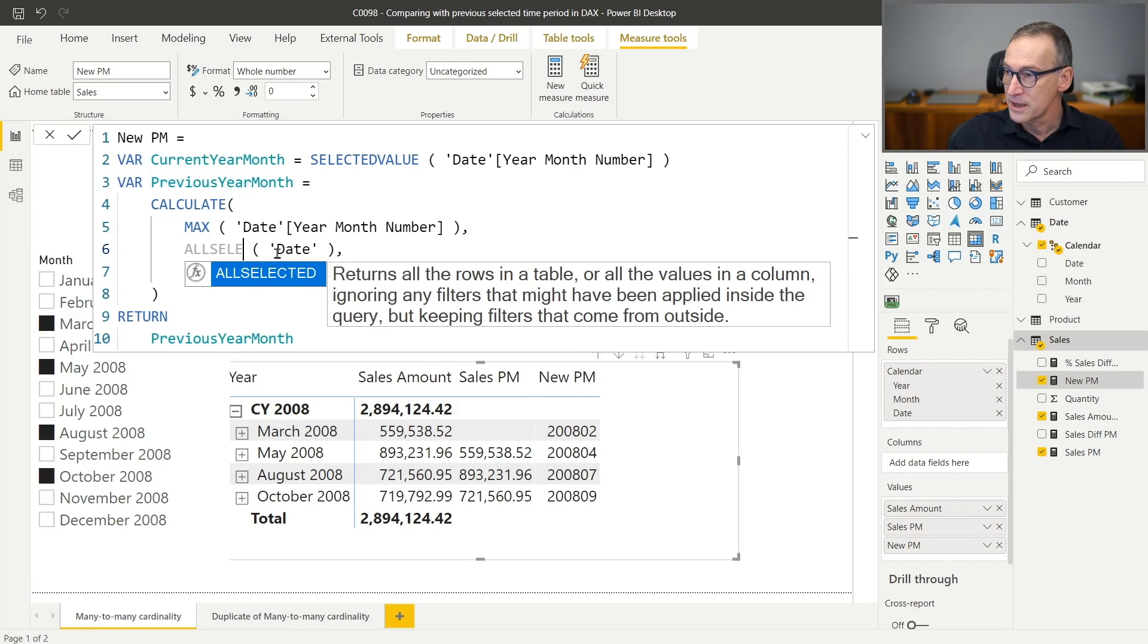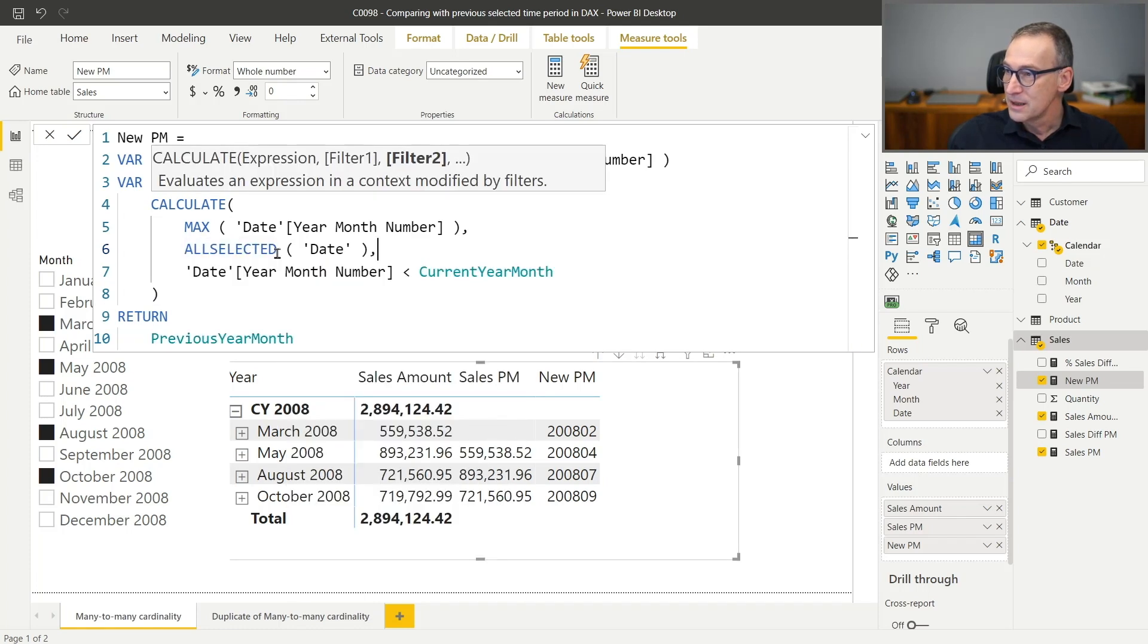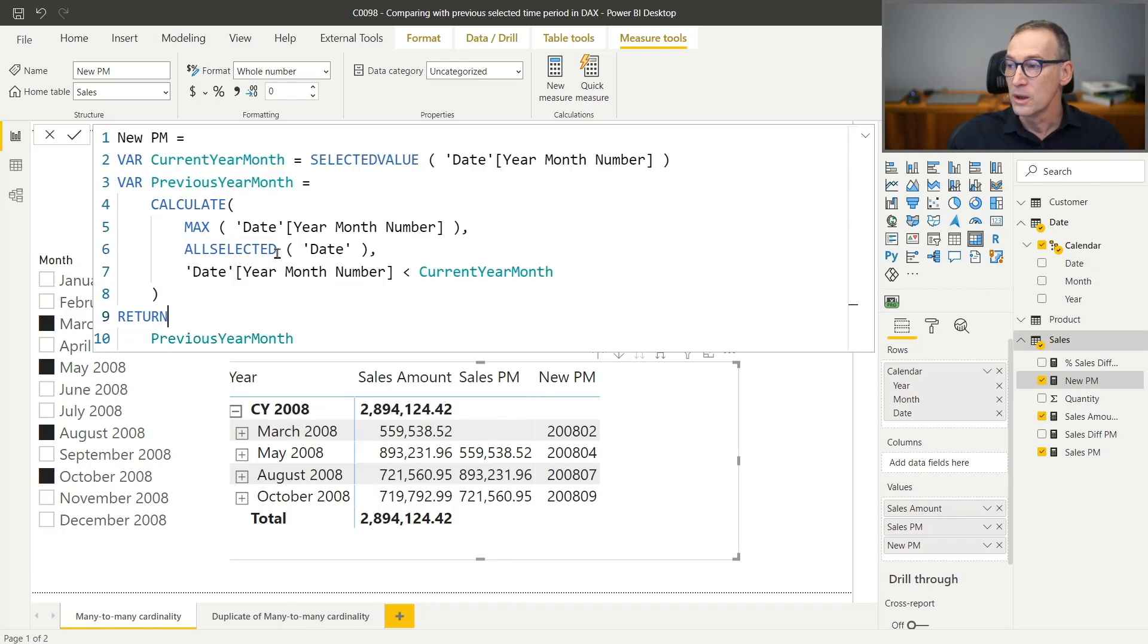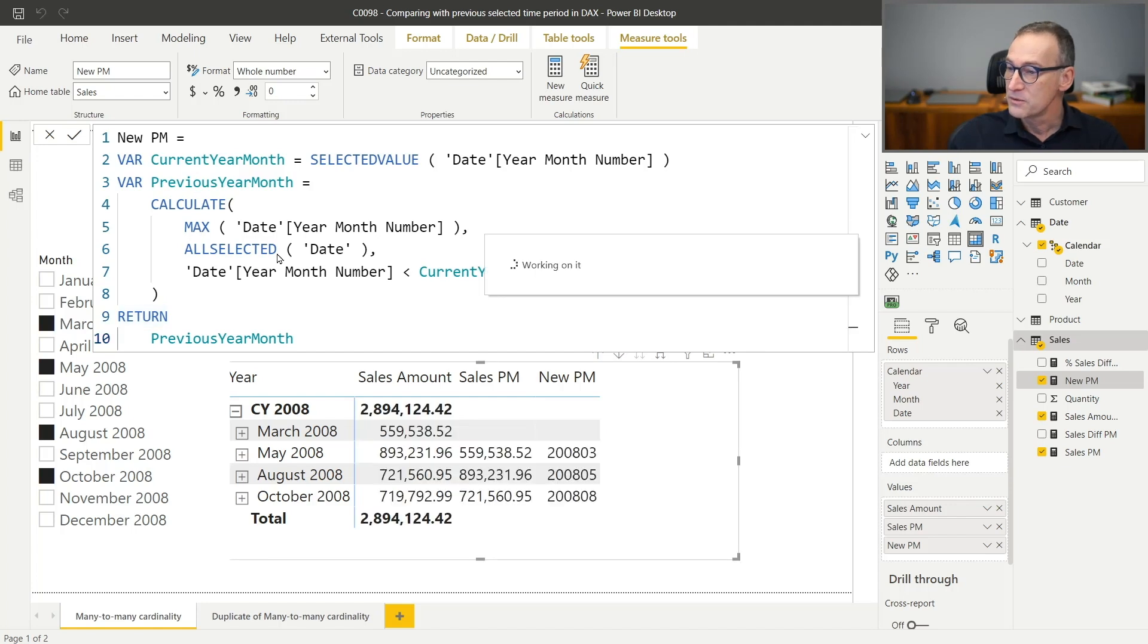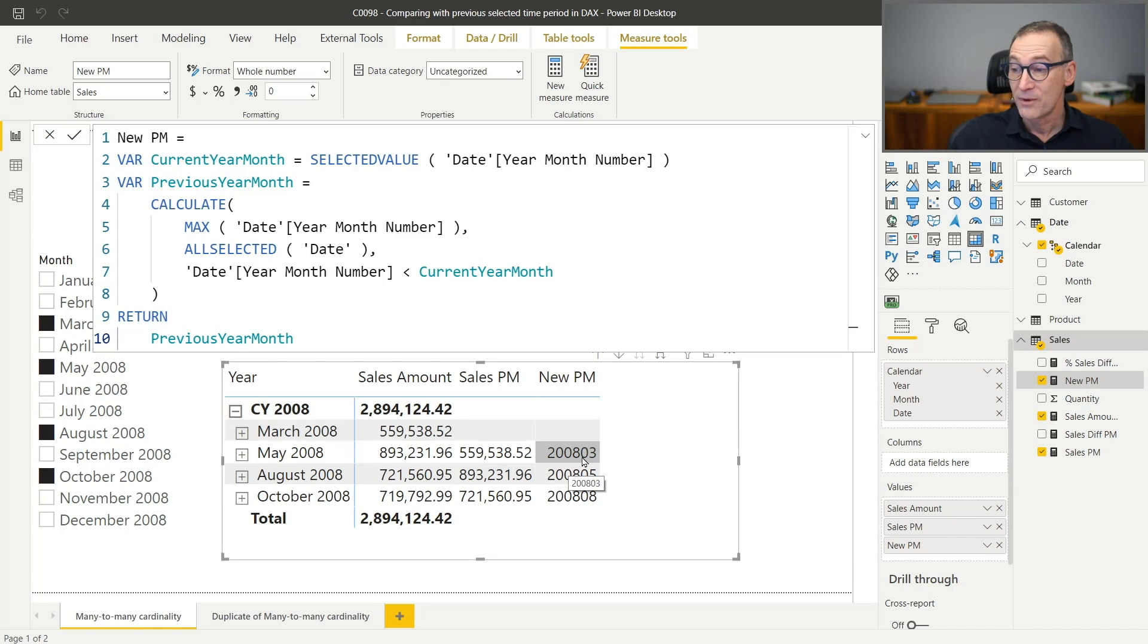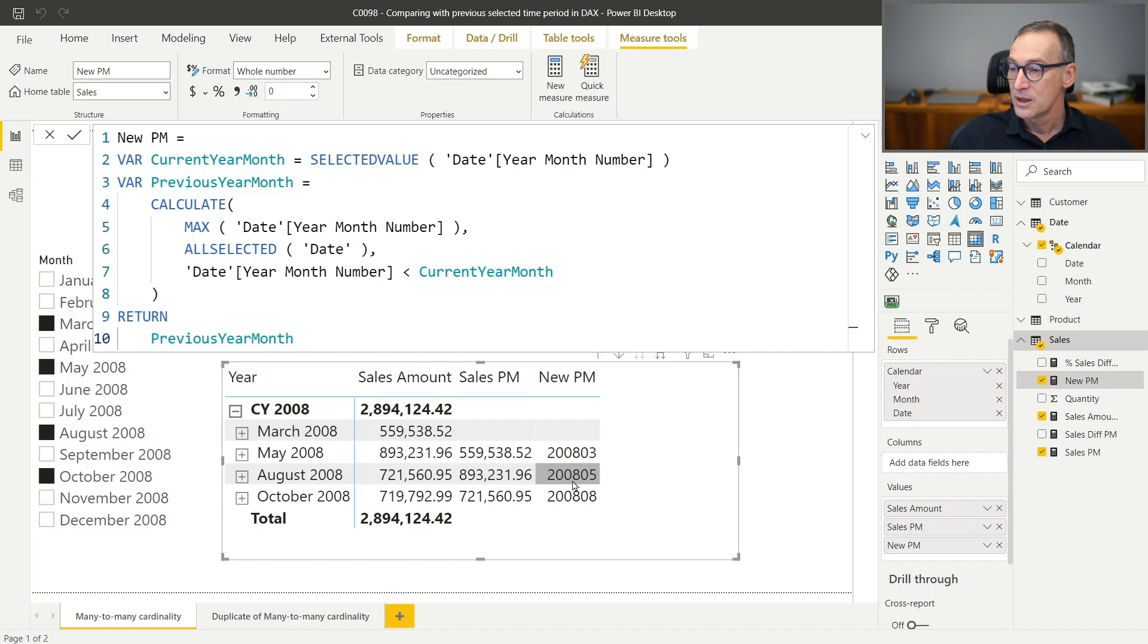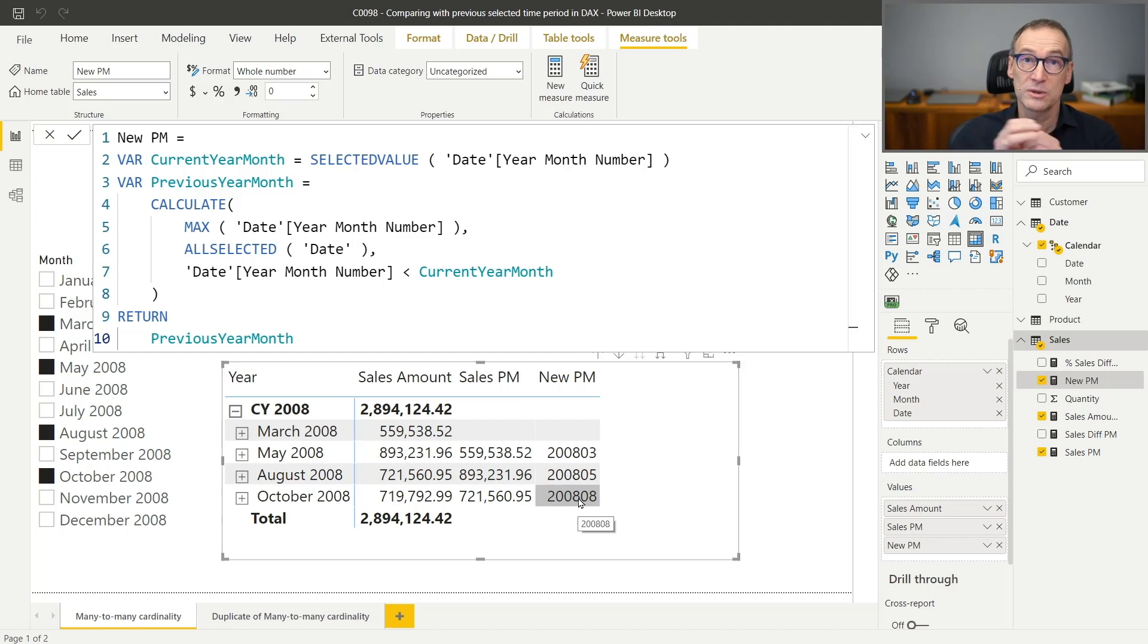So I can use all selected instead of all. All selected will remove the filter from the current visual, but keep the filter from the slicer. And now you see we are one step further. Now it retrieves 2008-03. So March for May. And then it retrieves August in October. So that's a good step forward.